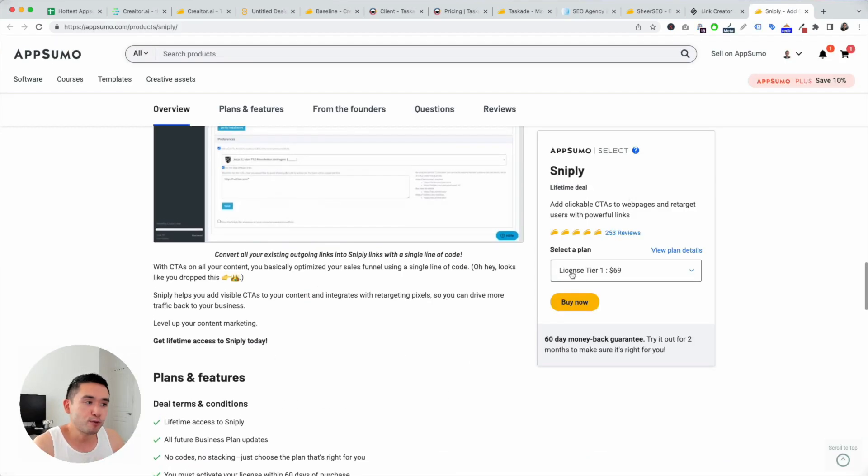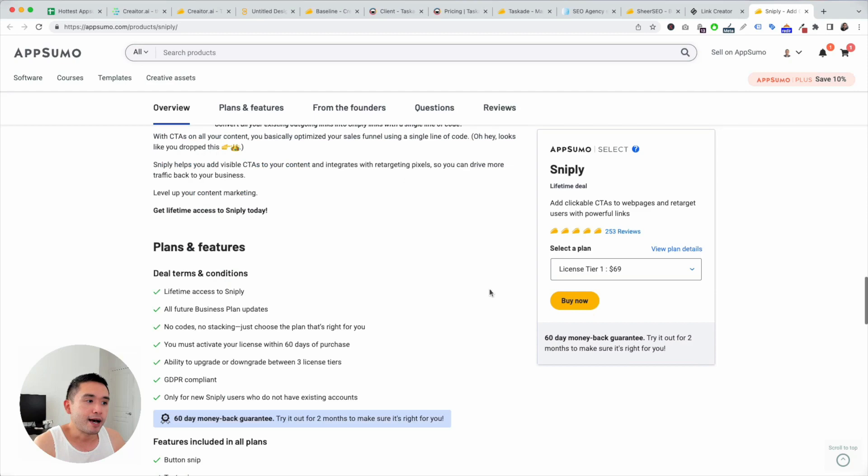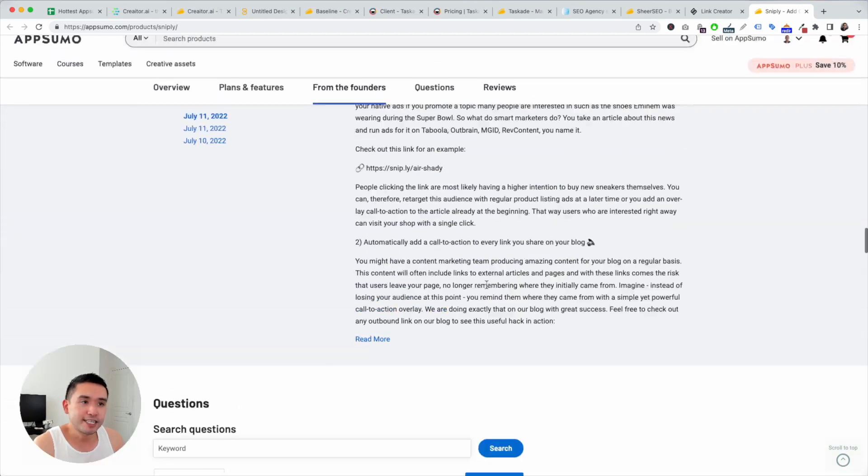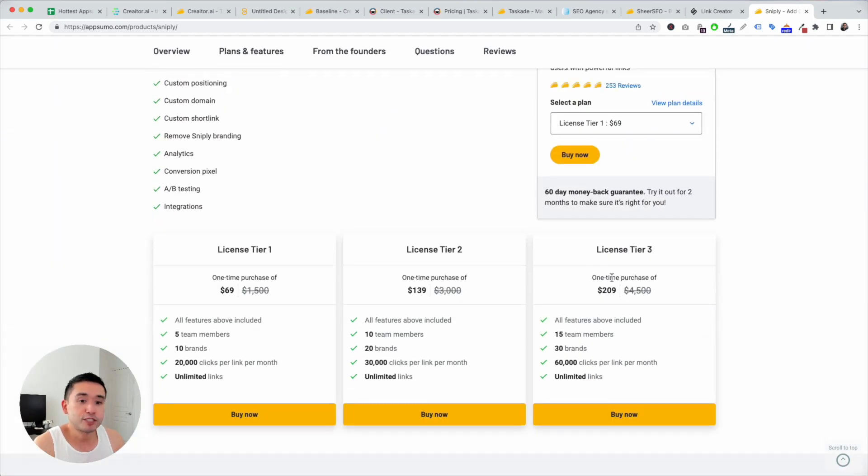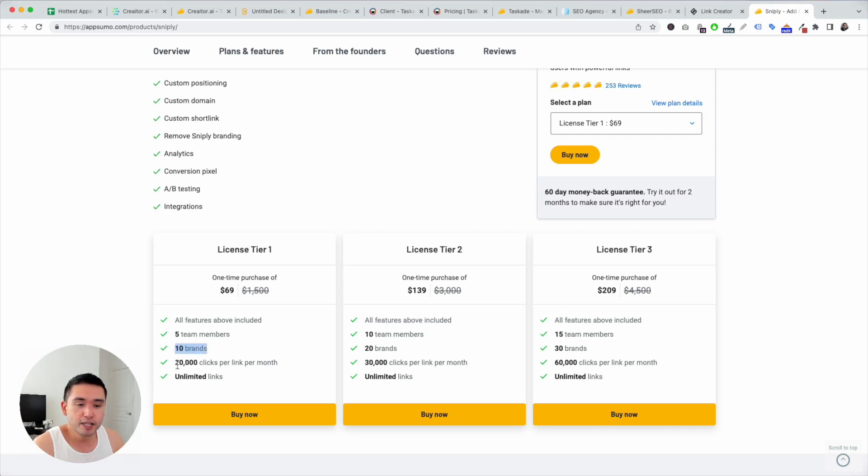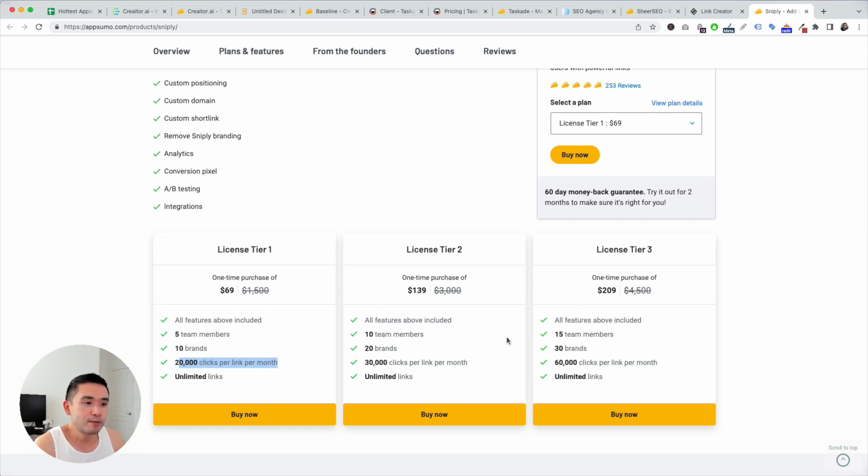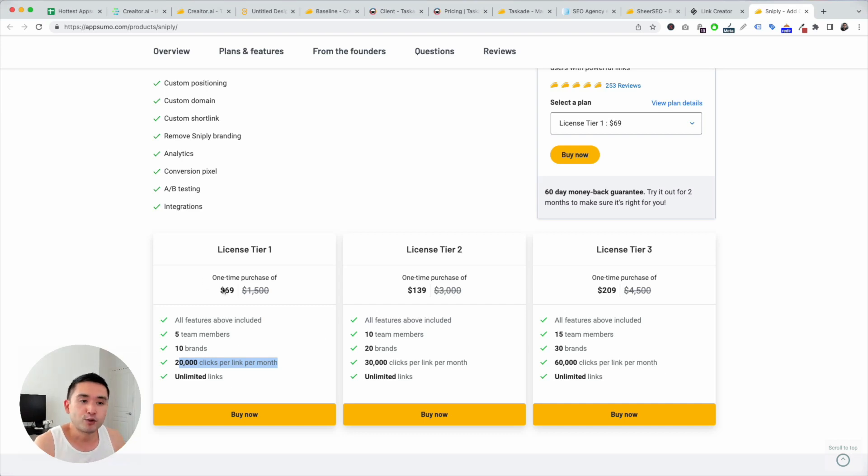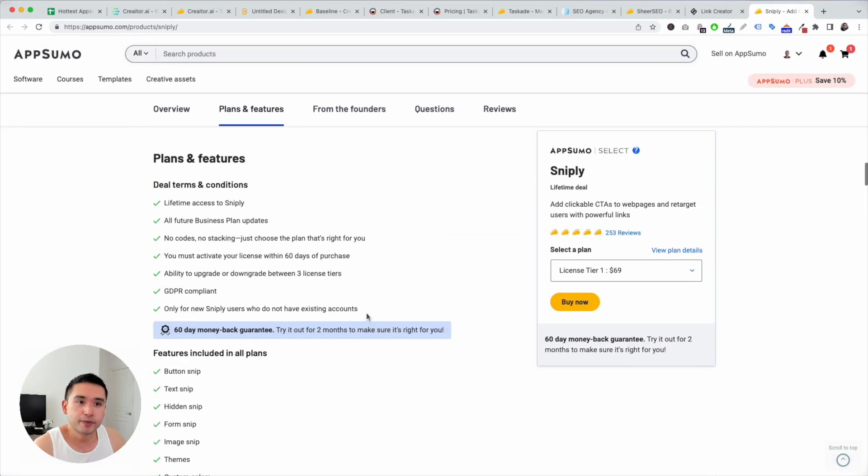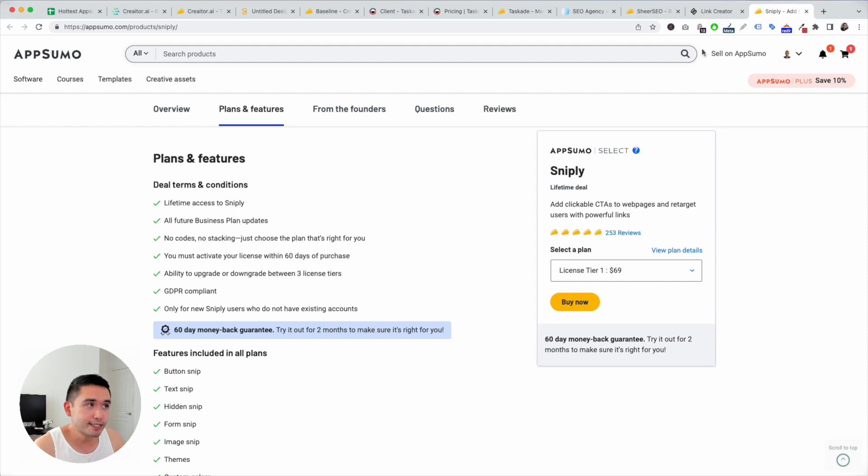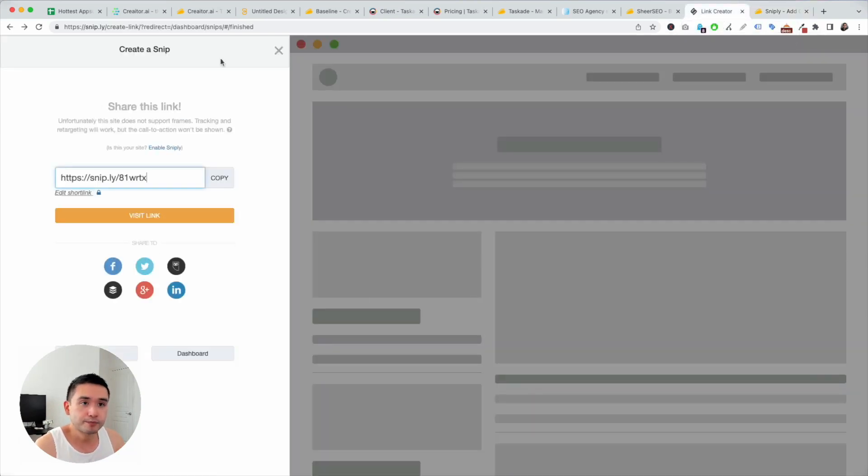Now, on AppSumo, it starts at $69. And you can get up to tier three. So with tier one, it's five team members, 10 brands, 20,000 clicks per month, unlimited links. Now, the more you get, the more team members, brands, clicks per month increases. So if it were me, I would just get tier one or tier two. I think the limits are pretty decent. And business plan updates, I like how it's tied to the business plan.